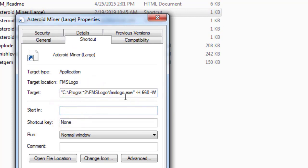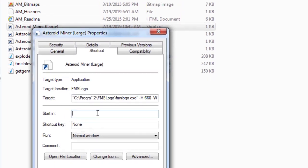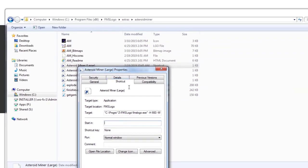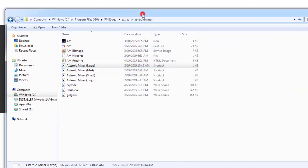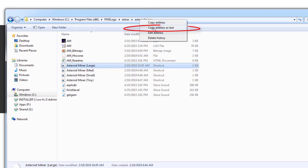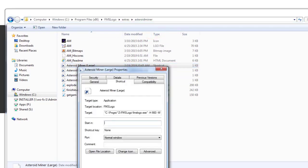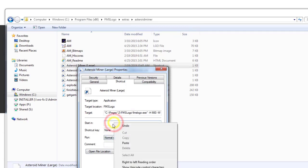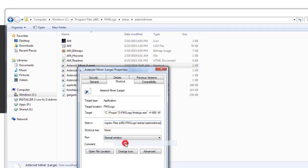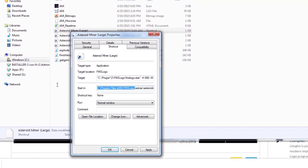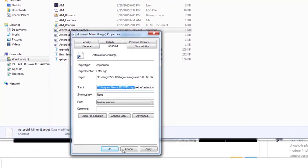Then in the next box we need to put where it starts so that way the cool sounds work. The easiest way to do that is using the Explorer, so I'm going to right-click on that and I'm going to copy the address as text. And then when I go to the window I can click the start in and right-click and paste that address inside there.